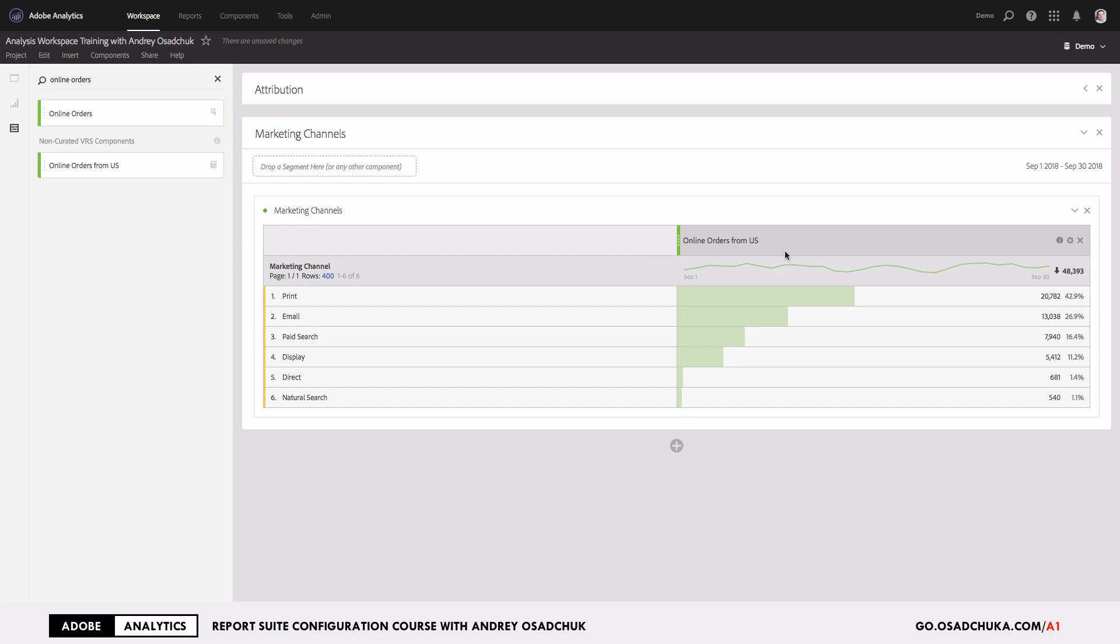So now the question is, what if I want to compare this calculated metric versus the same metric but with another attribution model?